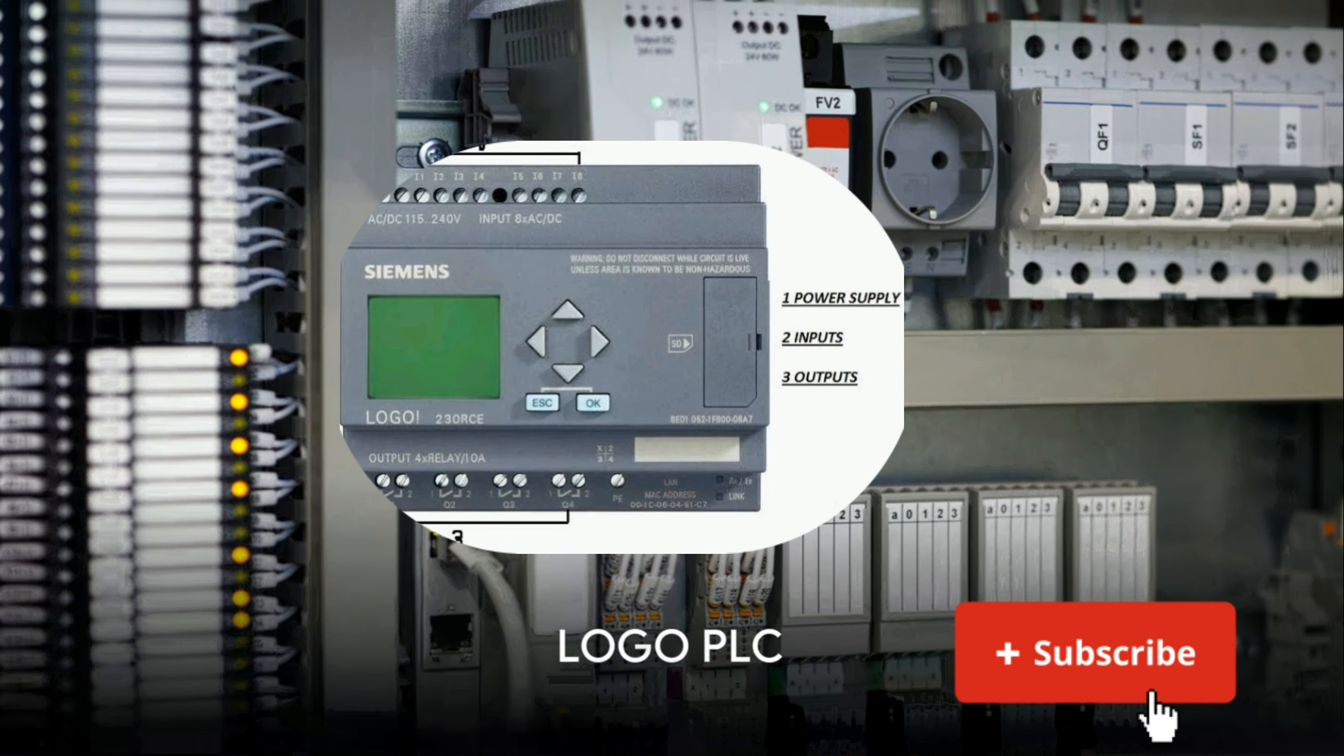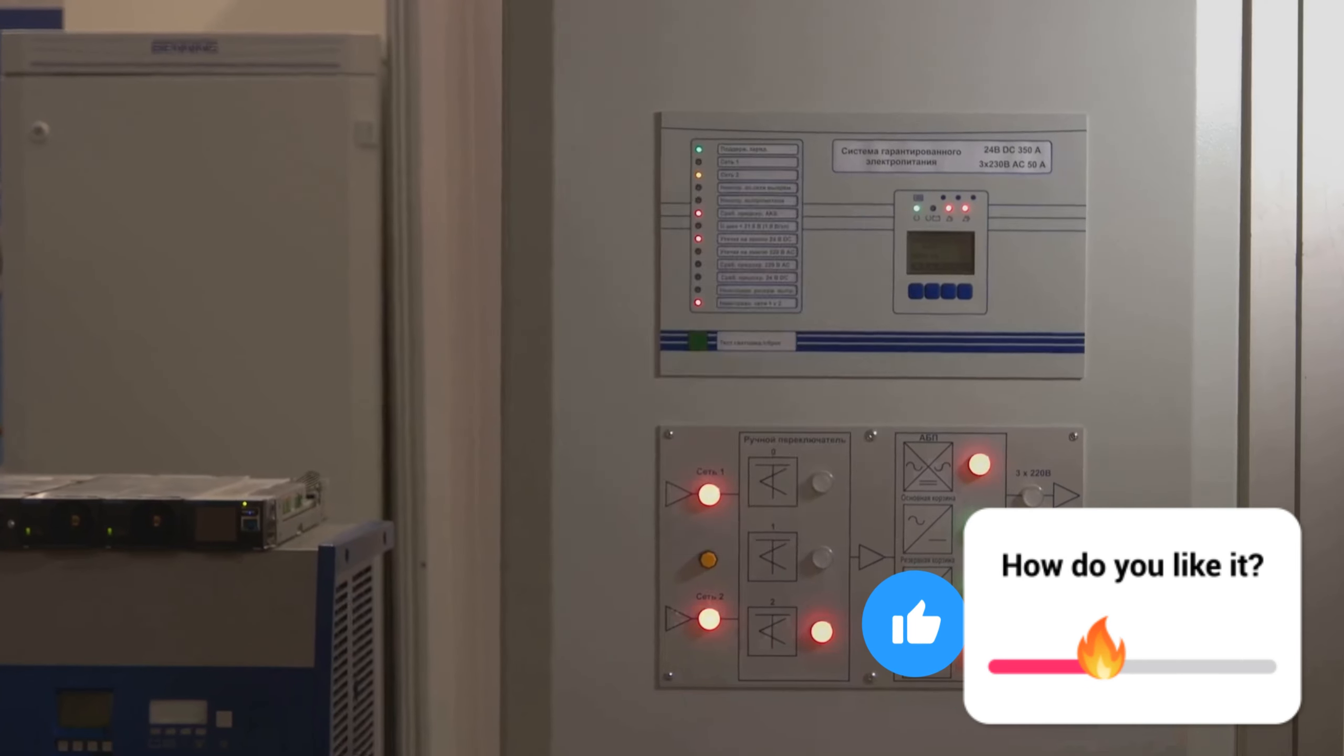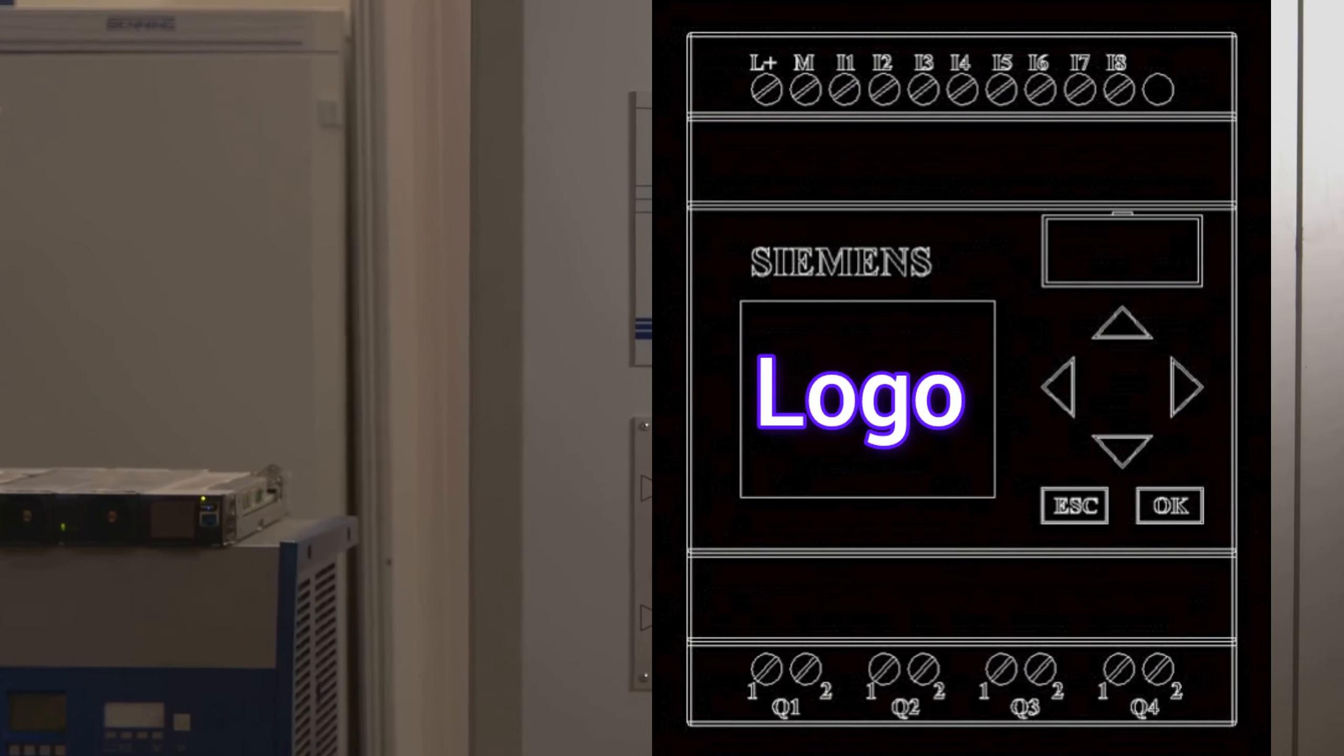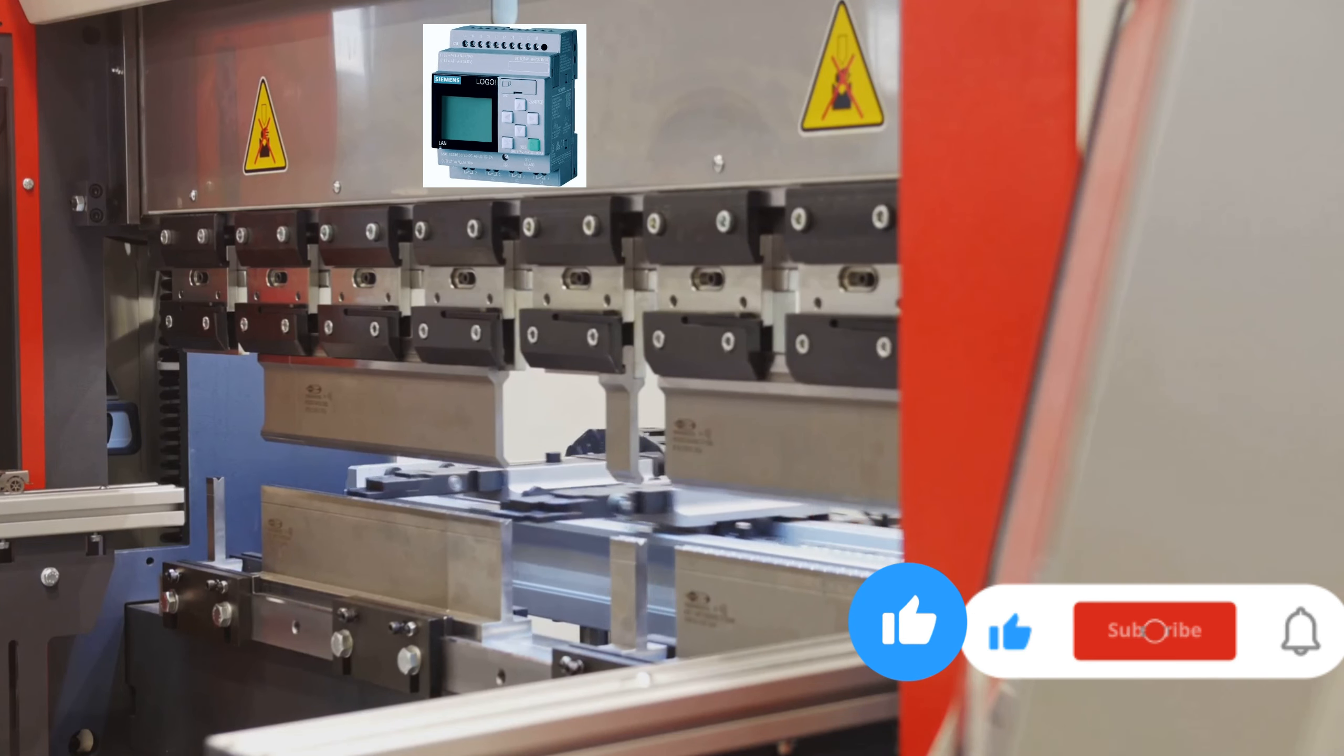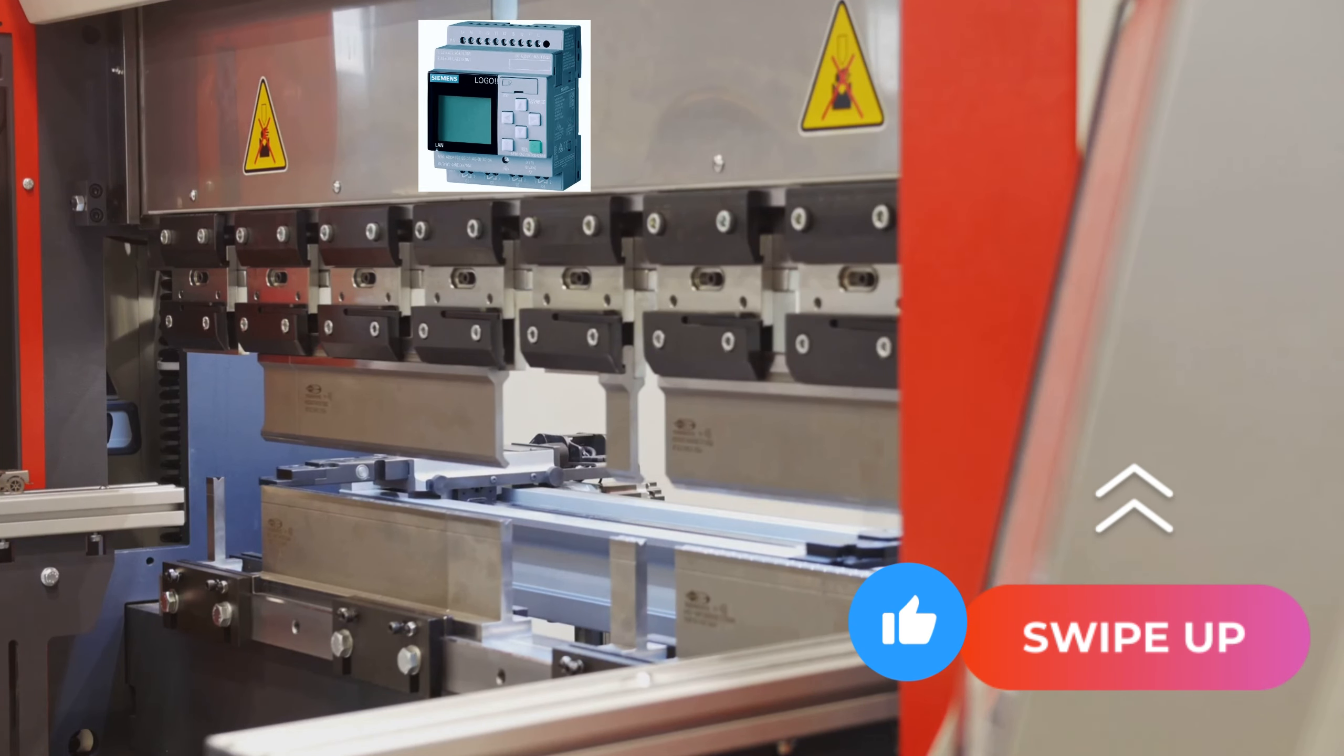We'll start with the Logo PLC, introduced by Siemens in 1996. This mini PLC controller changed the game by providing a speedy, straightforward, and space-saving solution for basic control tasks. It's a compact and economical choice for small-scale automation projects.